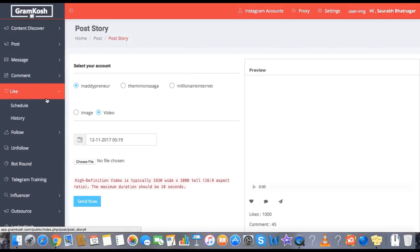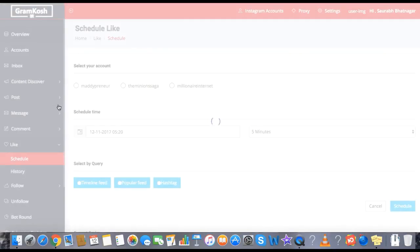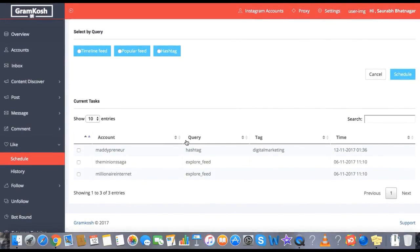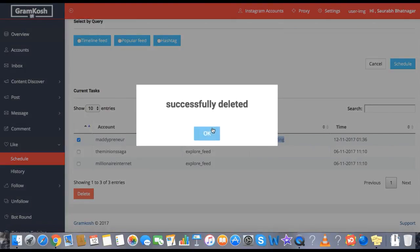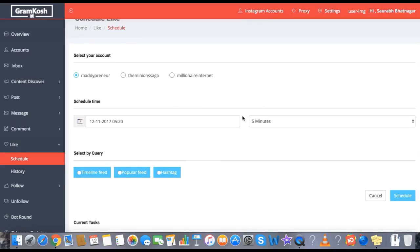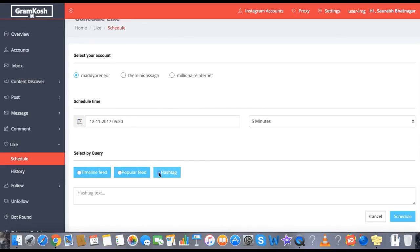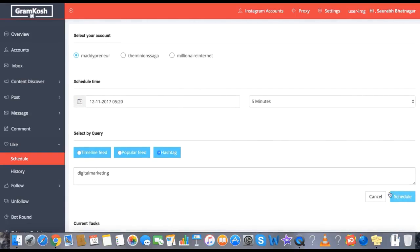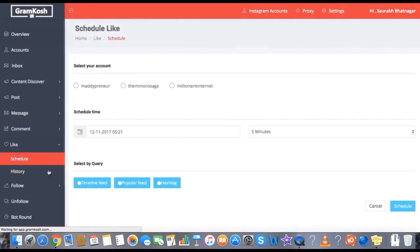You can schedule all your auto likes. I have already scheduled auto likes — for the explore feed and for the hashtag digital marketing. The process is simple: select the account, select hashtag, enter the text, and click on schedule. It's done. In the history tab, you will be able to see the complete history of auto likes.